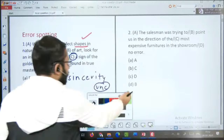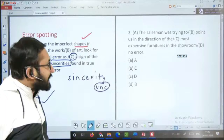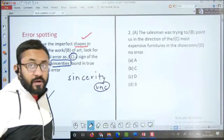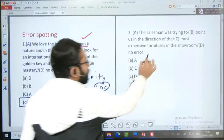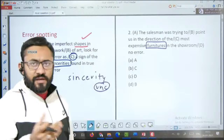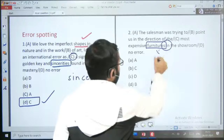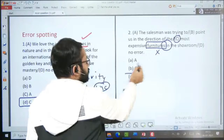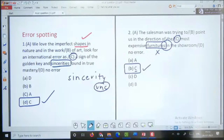Agla sawaal: 'The salesman was trying to point us in the direction of the most expensive furnitures in the showroom.' Salesman prayas kar raha tha hamaari direction mein — jahan sabse mahnge furniture rakhe the. Noun ke chapter mein bataya tha ki kuch words ka plural possible nahi hota. Furniture ke saath S ya ES ka istemal nahi hota, toh error C part mein hai aur answer option B hai.